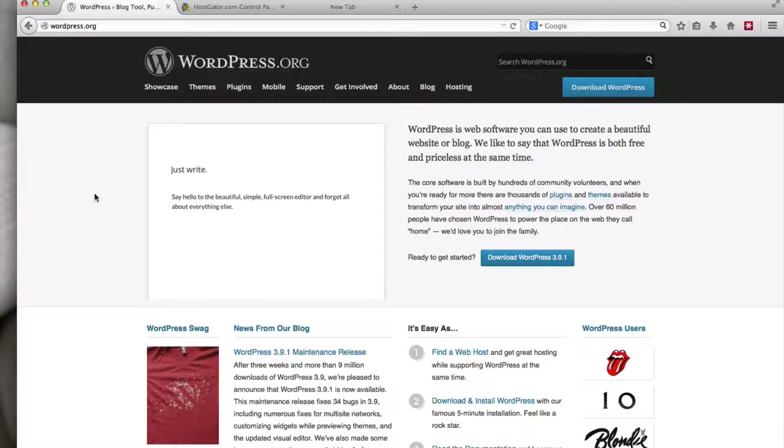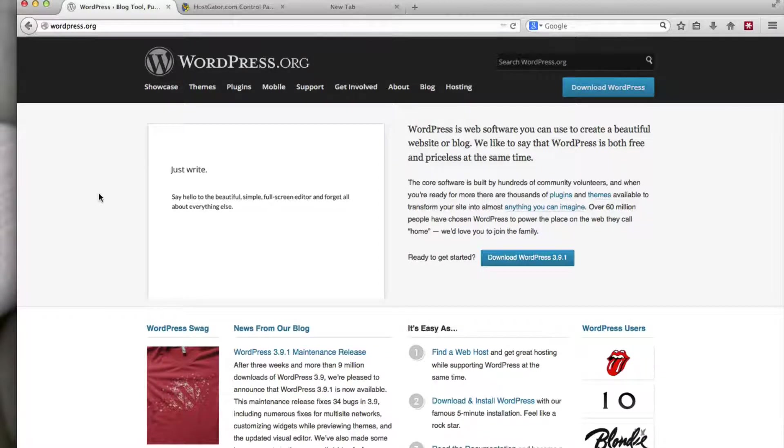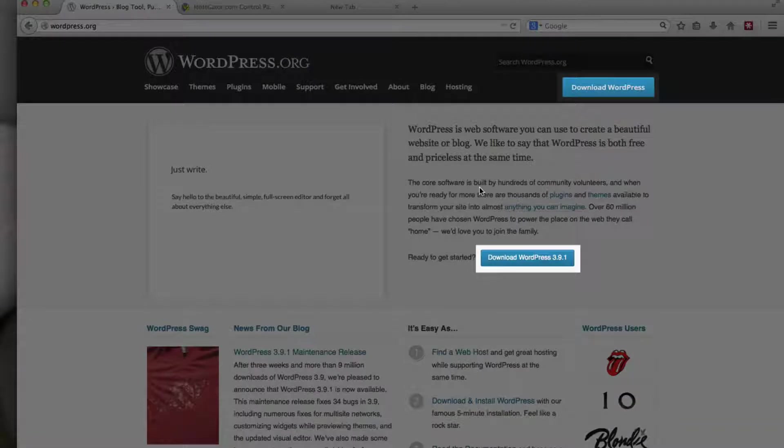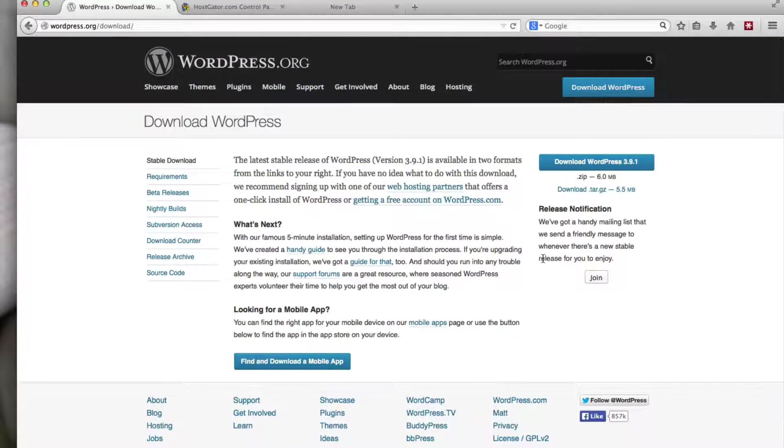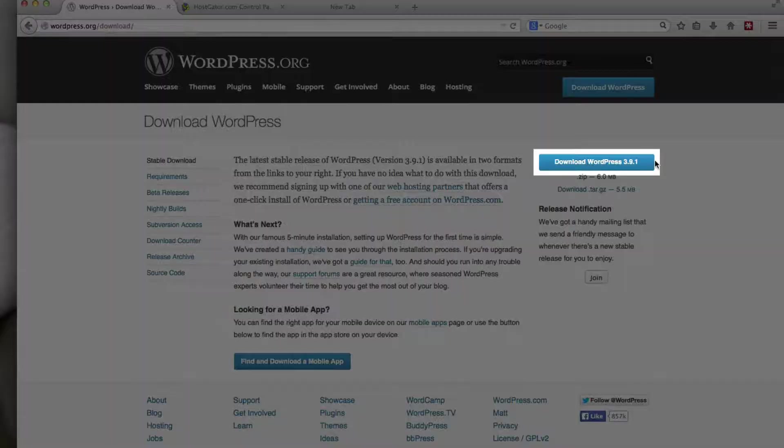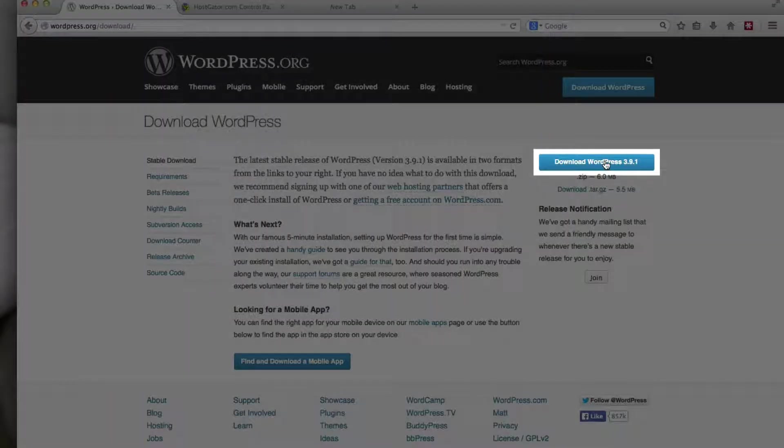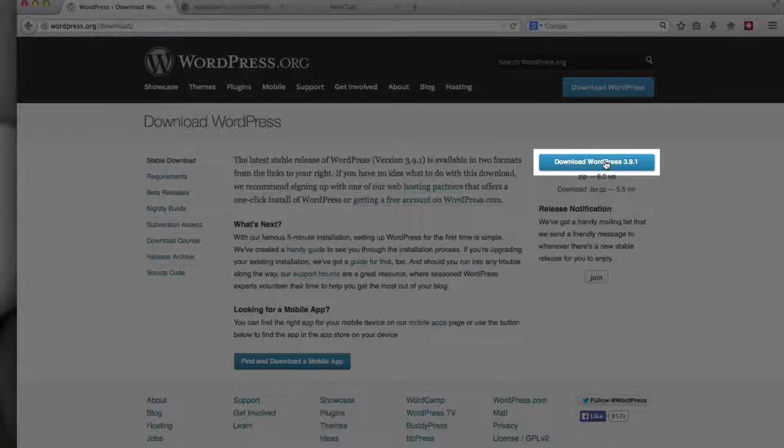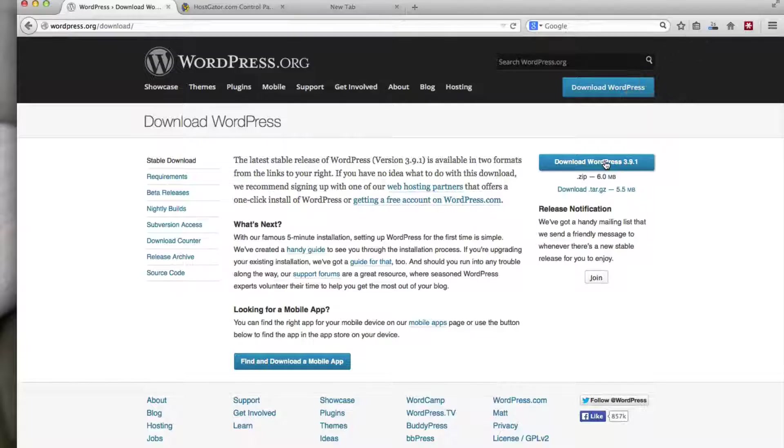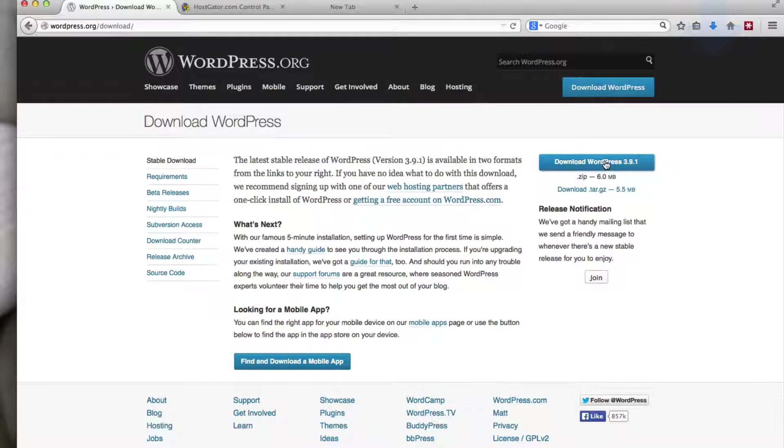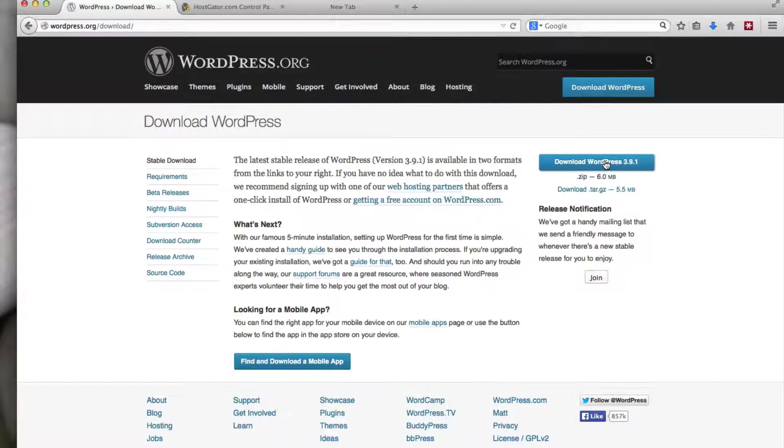Once you're there, you'll see a page similar to this. And all you want to do is click on one of the blue download buttons. That will take you to the download page. Click on the blue download button right here. And depending on your browser, it will be downloaded to somewhere on your computer.